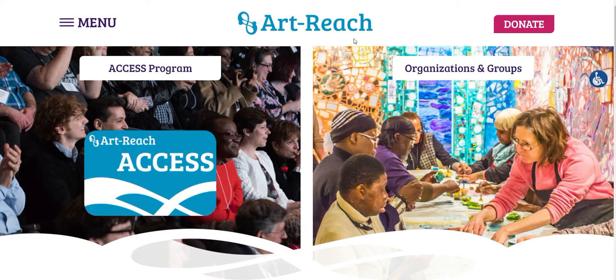The process of setting up your ArtReach member portal login is fairly simple, and there are a couple of different ways that you can do this.